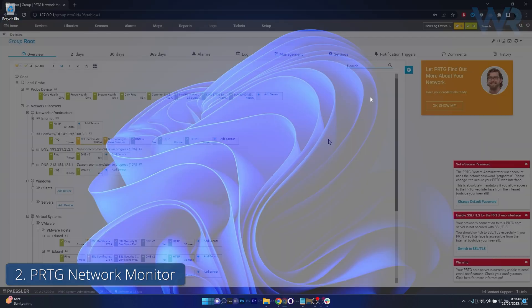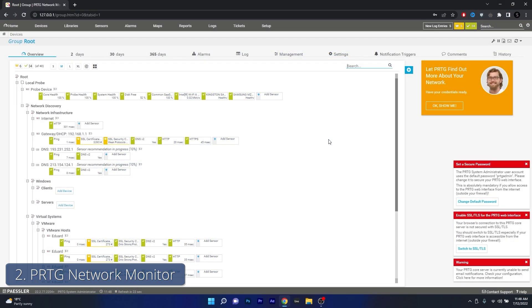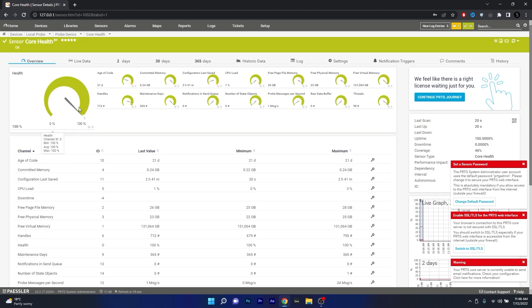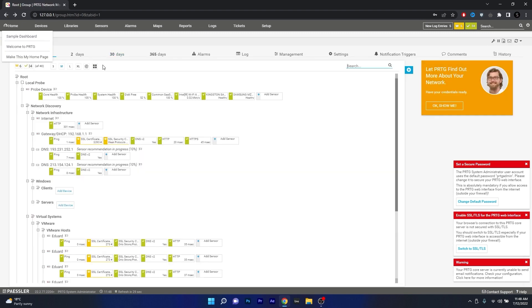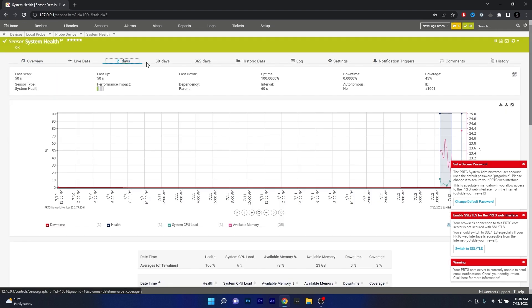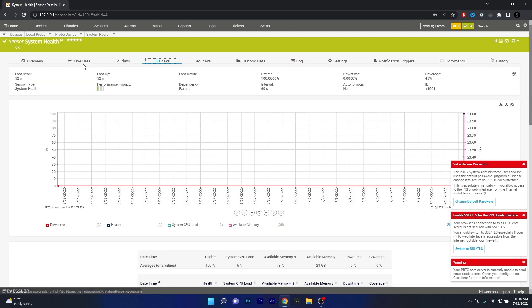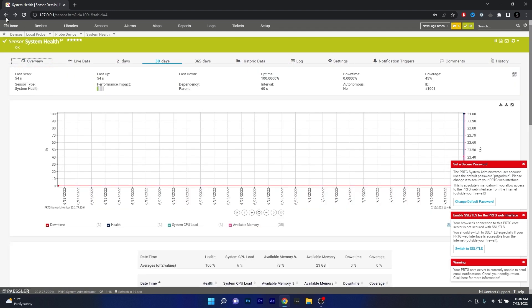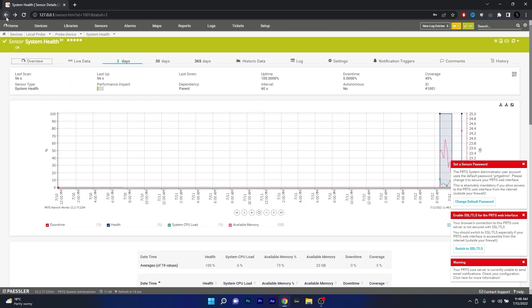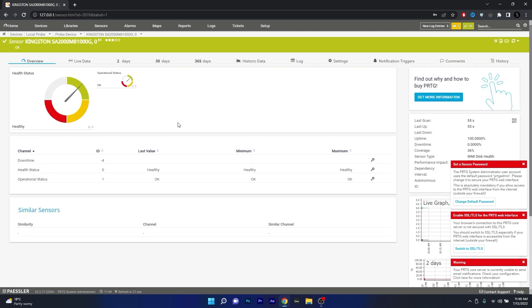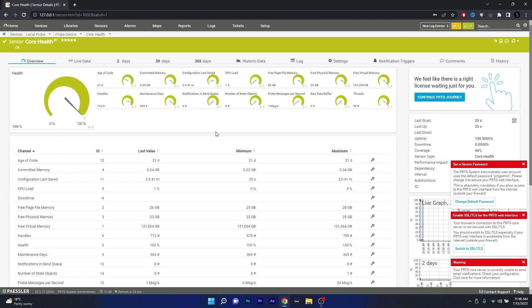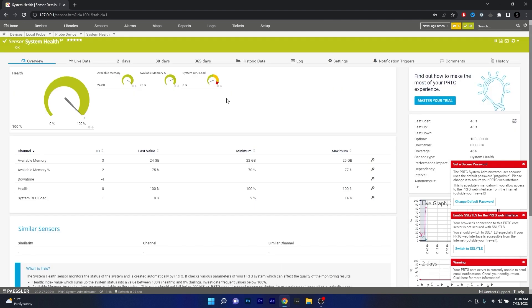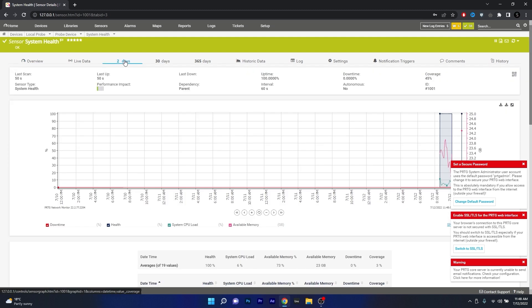Next up we have PRTG Network Monitor, a tool that excels in versatile monitoring capabilities. It provides real-time data on traffic, applications and bandwidth usage enabling you to identify potential issues quickly. You can also monitor your PC performance and it stands out with its customizable push notifications that alert you about any significant changes or errors in your network. Furthermore, its intuitive interface and compatibility with other platforms make it a breeze to use.